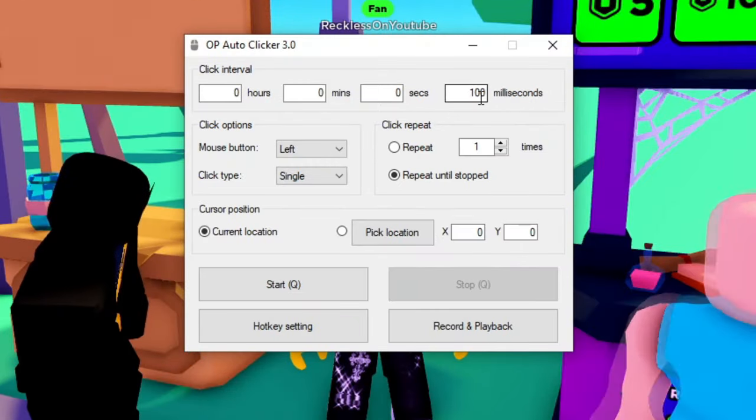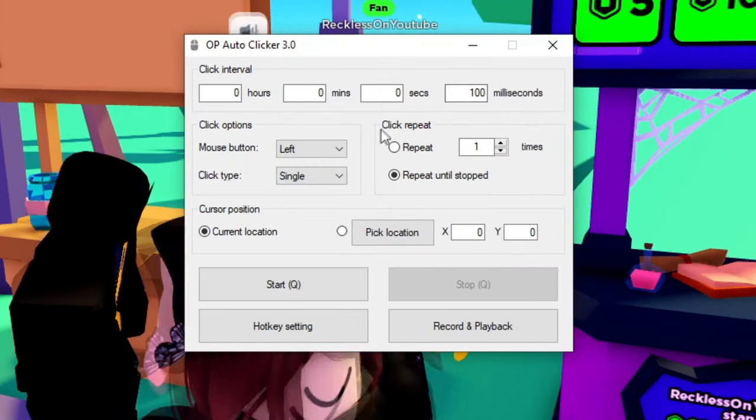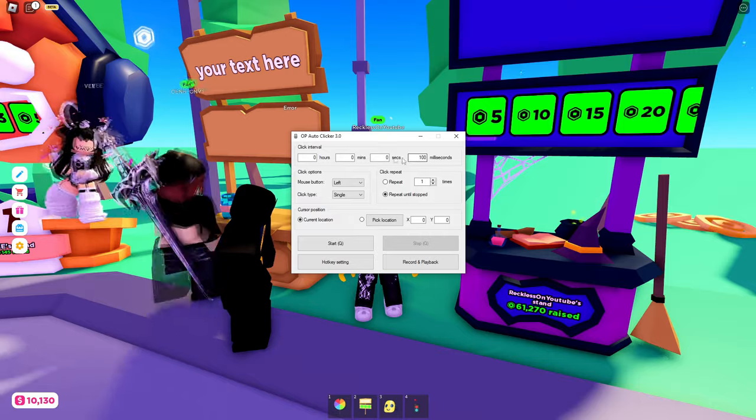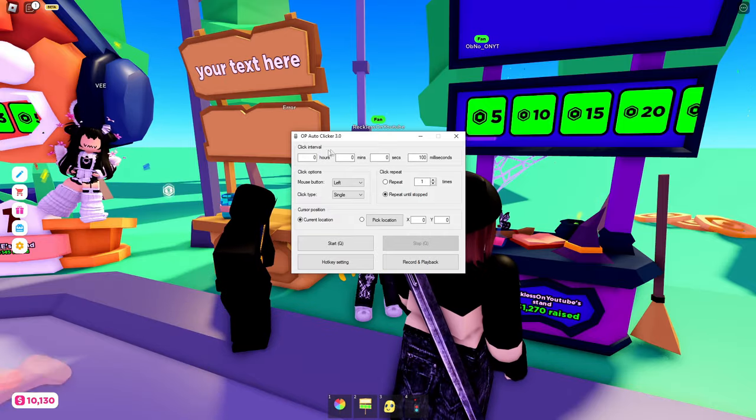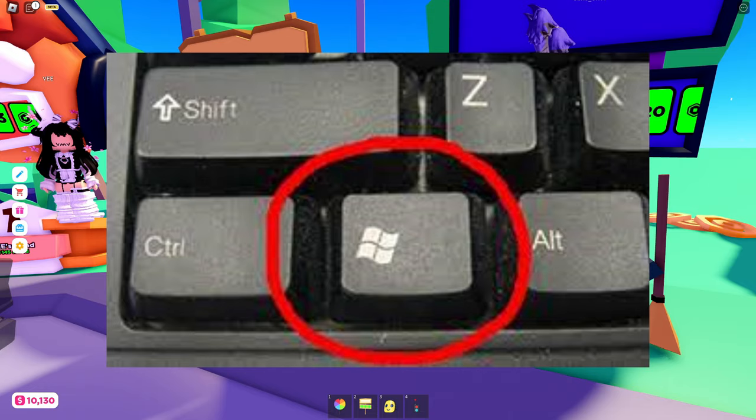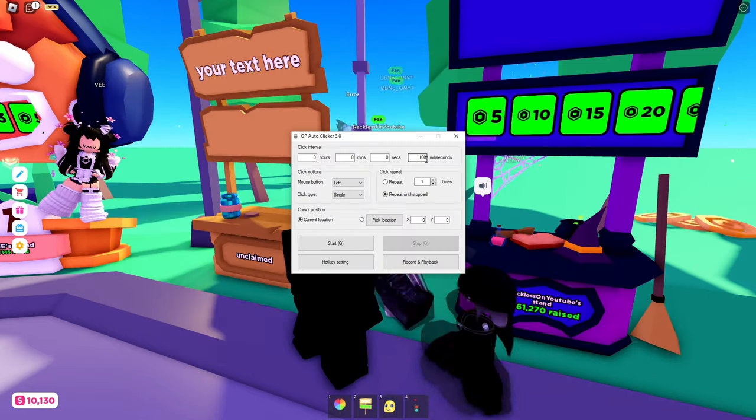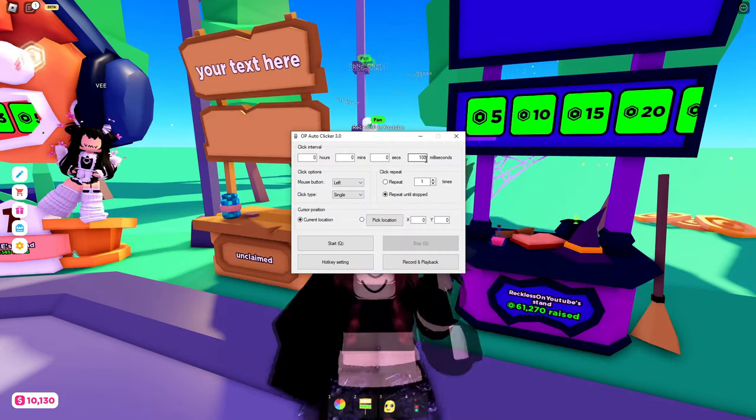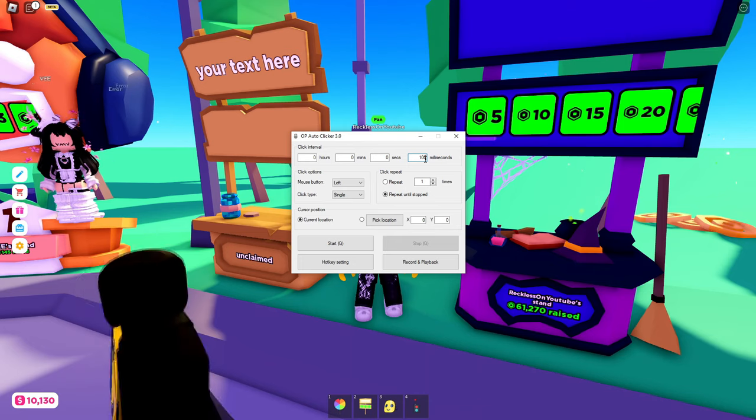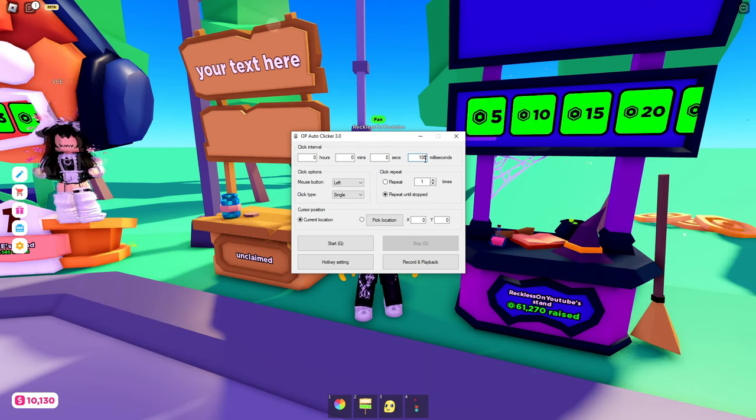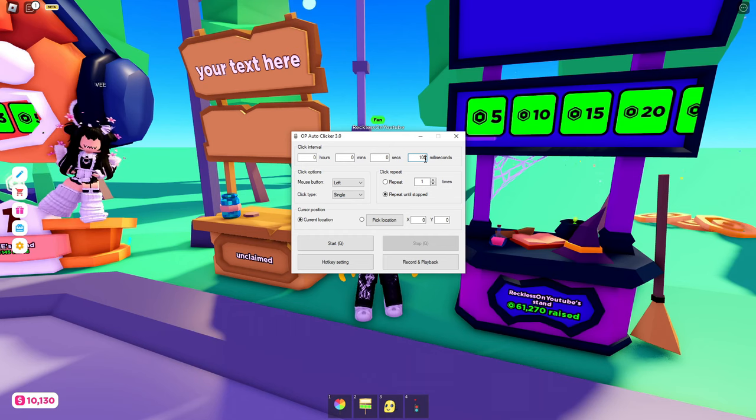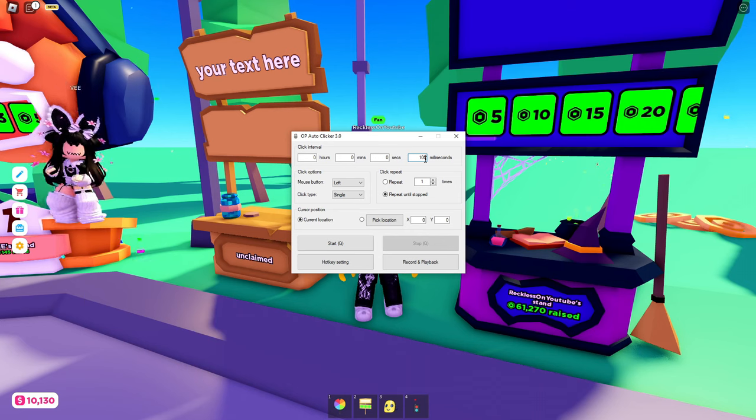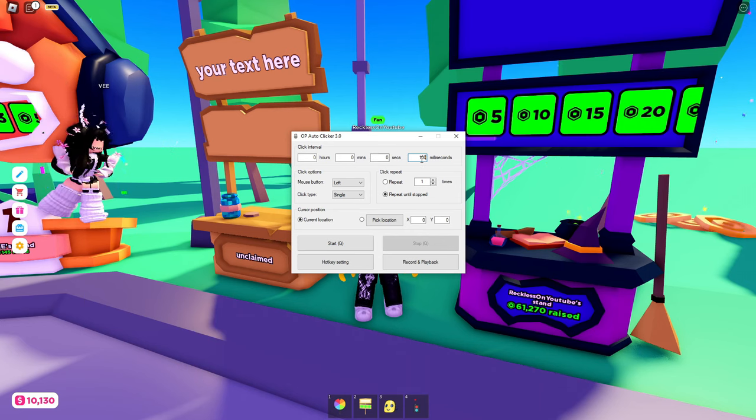From here all you have to do is pretty simple. How this works is every certain time it will literally press the left key on your mouse, showing Roblox that you are playing the game and you're not AFK. The game will think that you're not AFK.